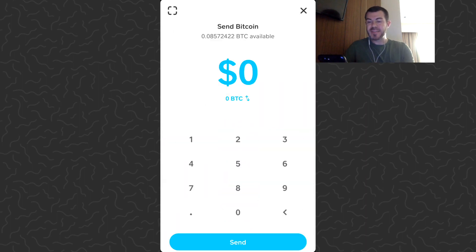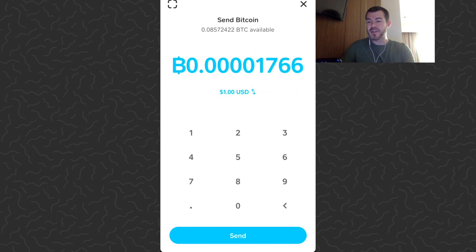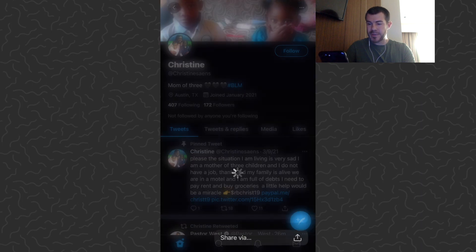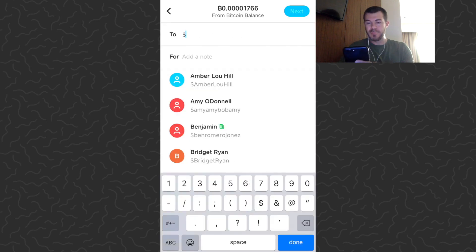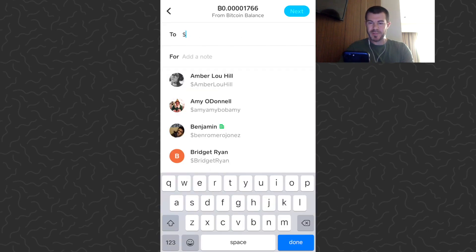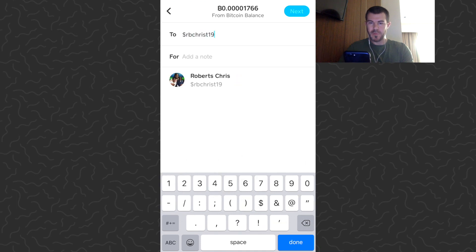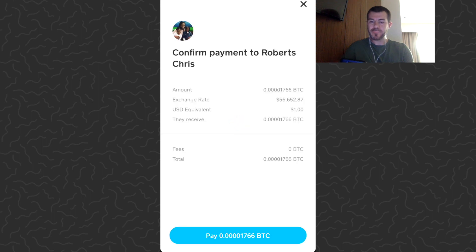Tap the send arrow next to the sell button — that's how you're going to send this to people. Tap 'Send Bitcoin,' then type in the amount you're going to send. I'm going to send one dollar. You can also hit this toggle and that'll show you the amount in bitcoin, but the toggle just shows the amount. Now let's tap send. Going back to the tweet to get this lady's name — rbchrist19 — so type dollar sign and their name, tap on them and put the check mark next to their name.